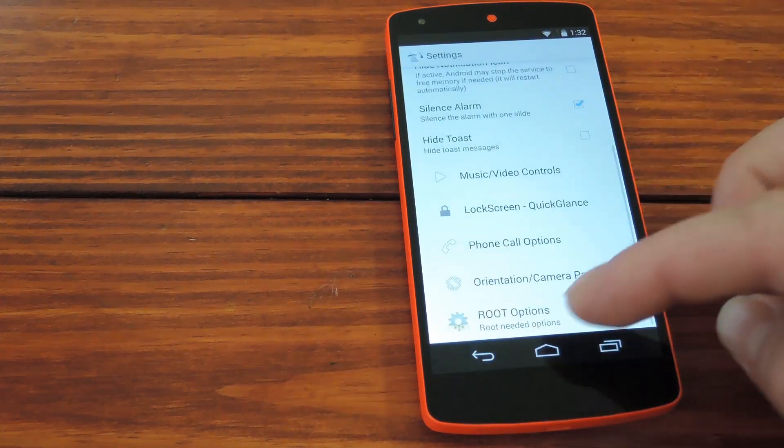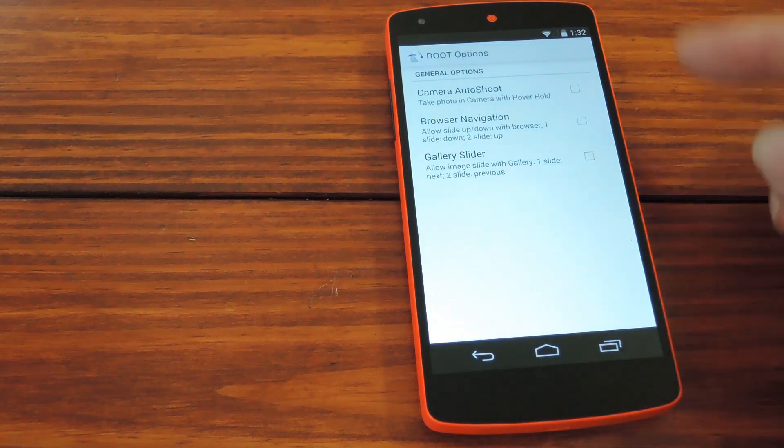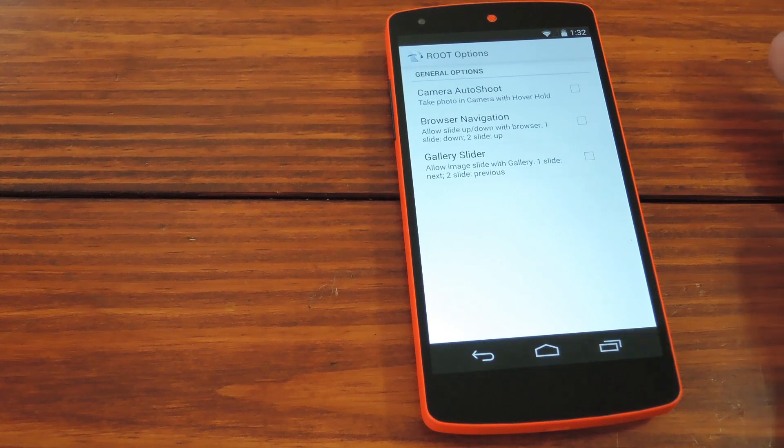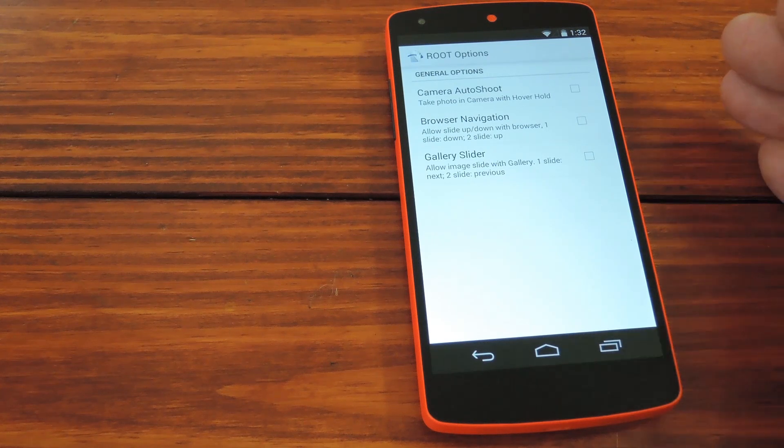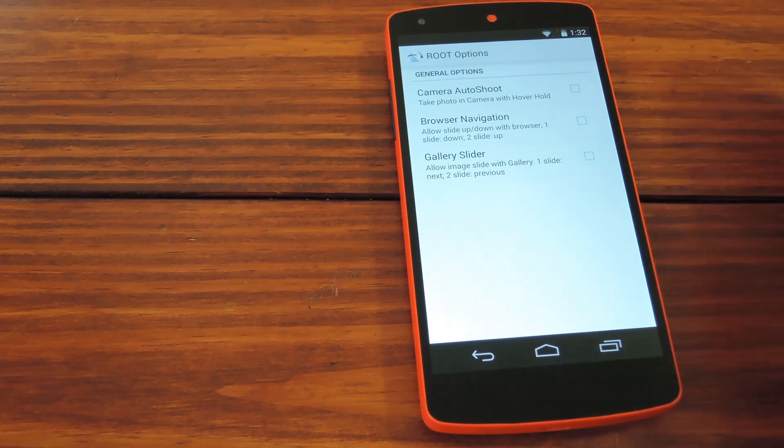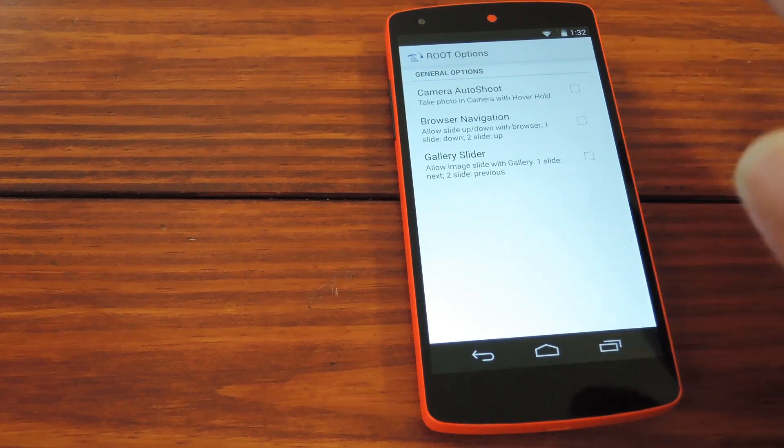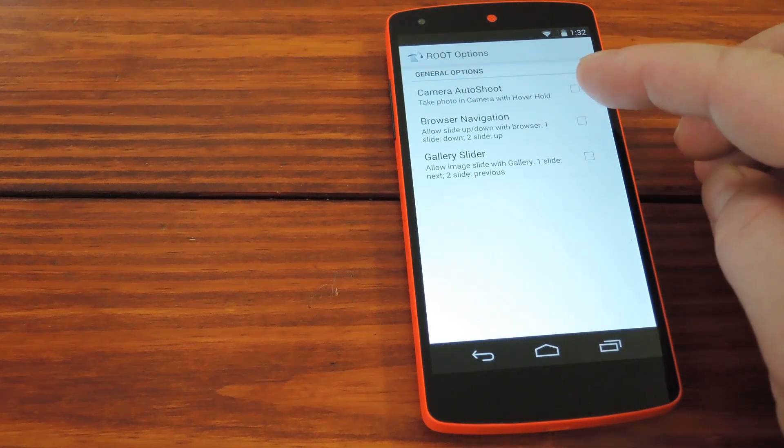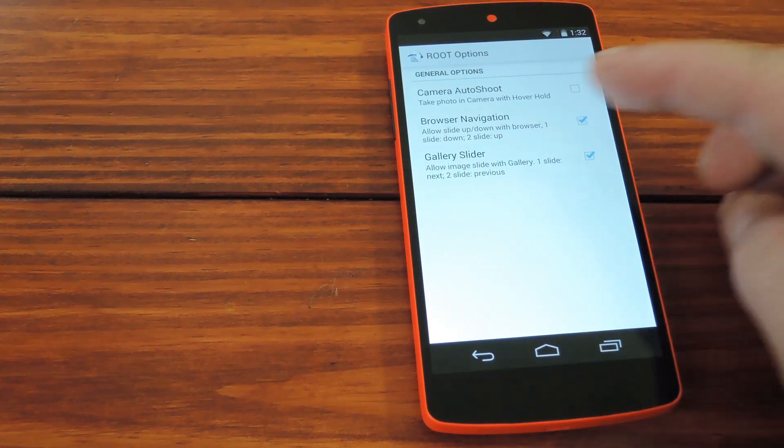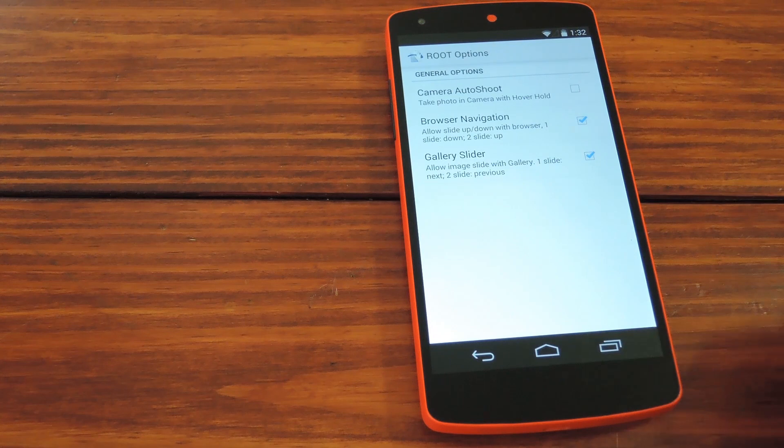Now if you're rooted, there are even still yet more options. Camera auto-shoot will take a picture when you cover the proximity sensor for a second or two, which I really don't think is any more practical than just tapping the shutter button, but still. These second two features are awesome. You can navigate through your gallery app or the web browser with gestures.